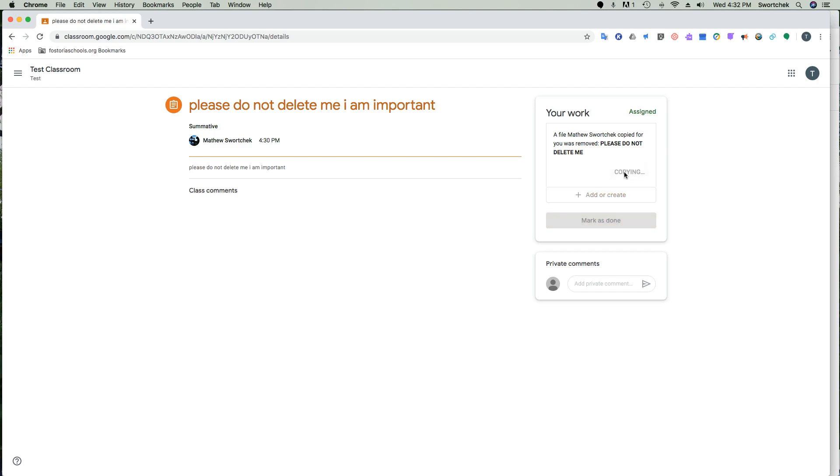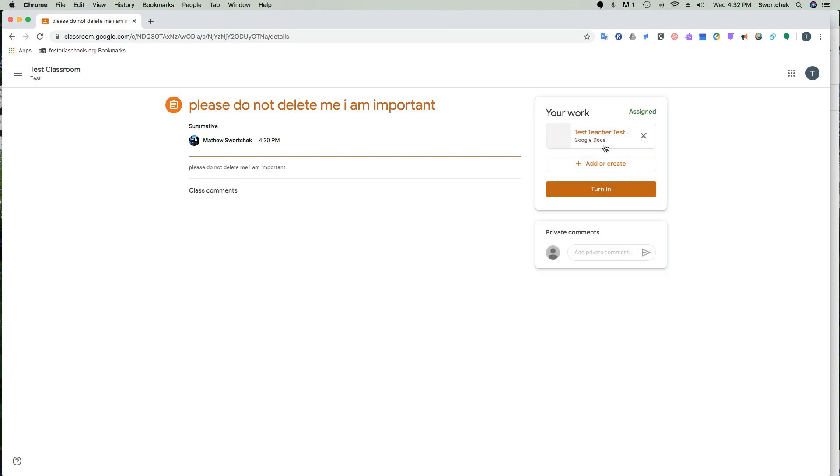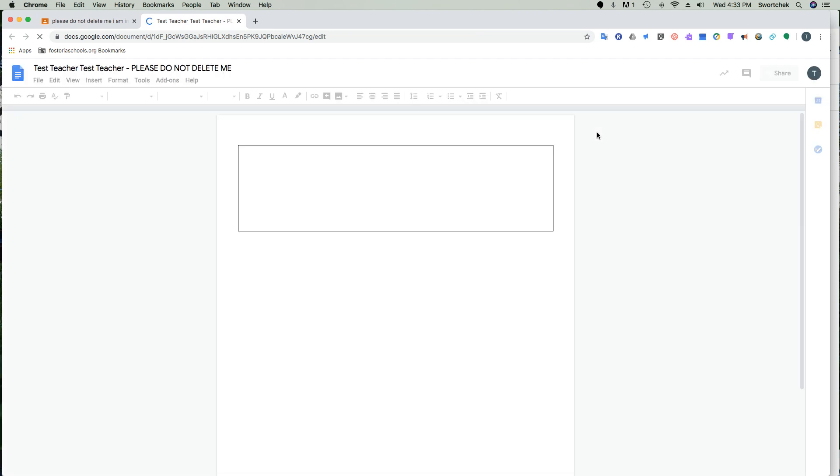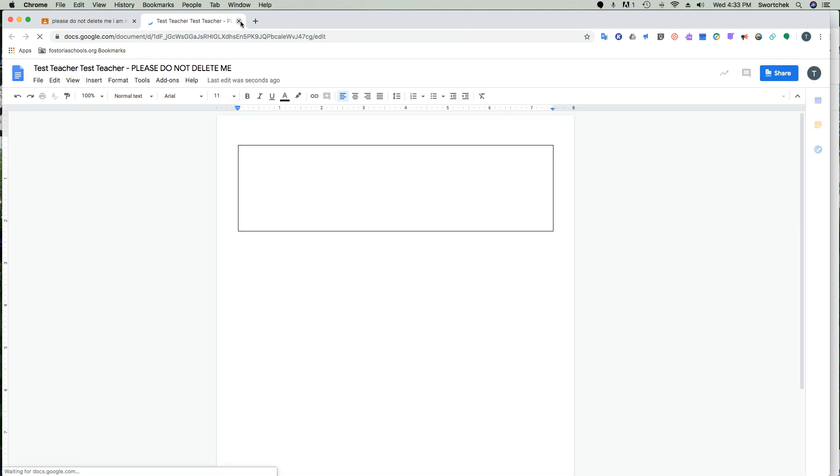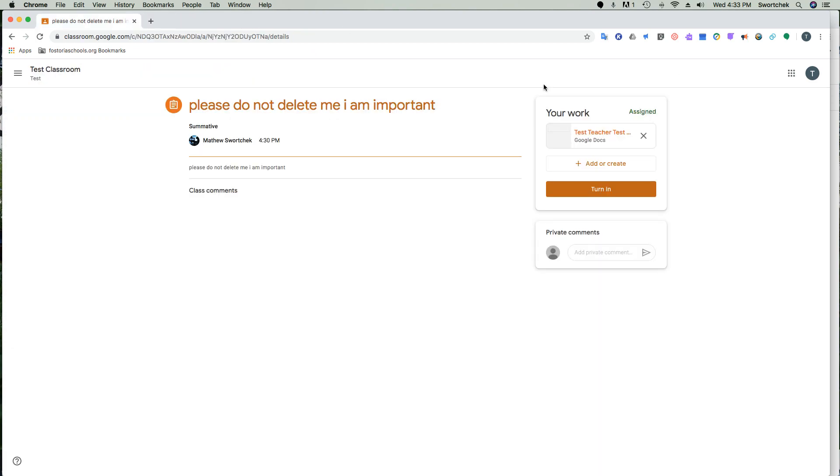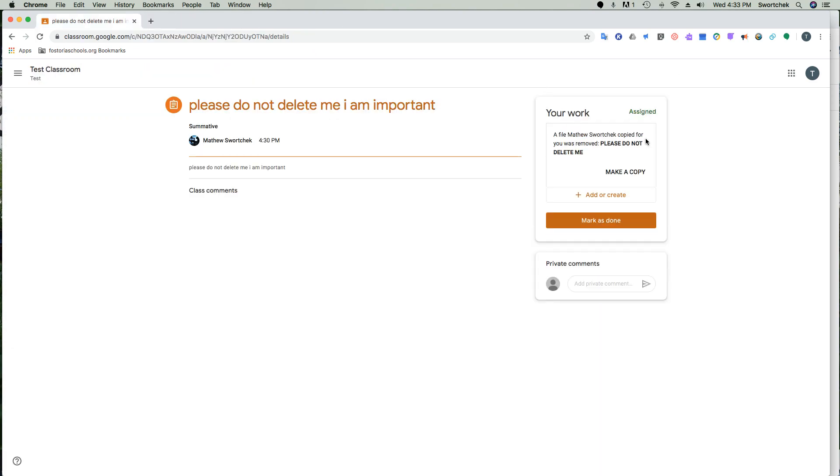So if you press make a copy, it's going to remake the original thing that was sent to you so that you could open it again and start fresh. So that's the start fresh option. Again, if you X'd it out, you could make a copy.